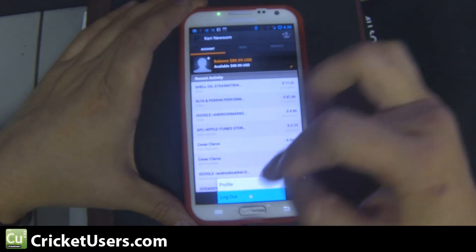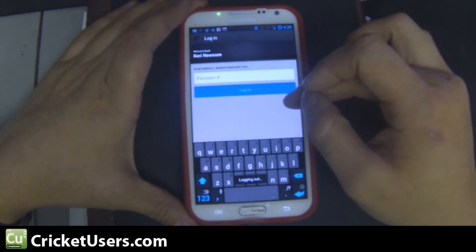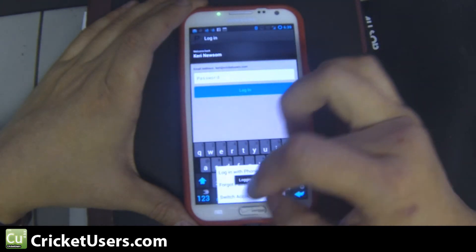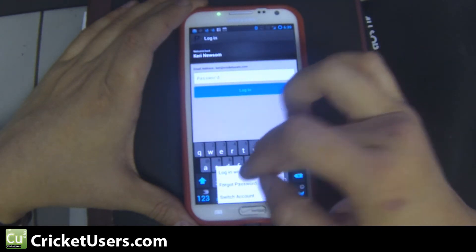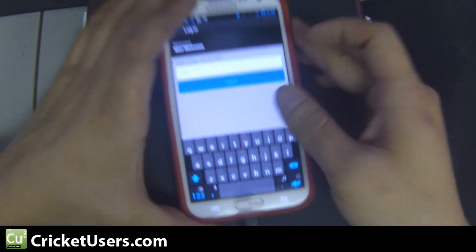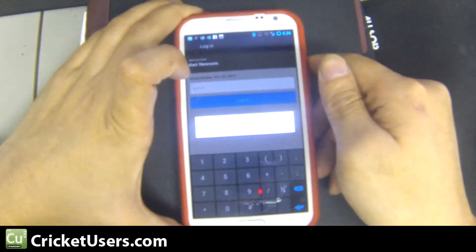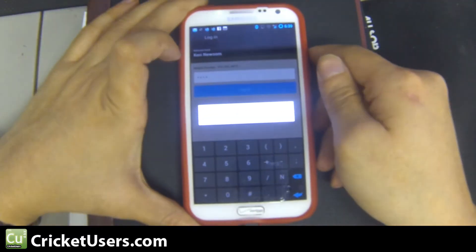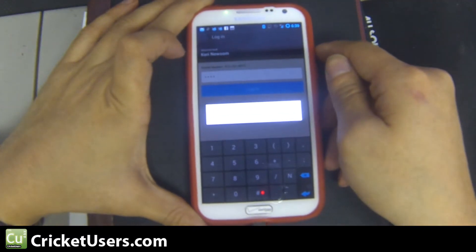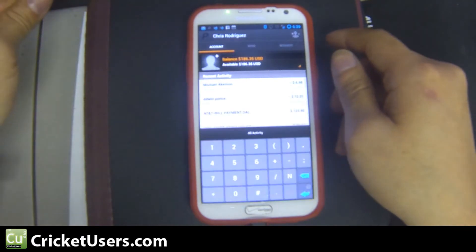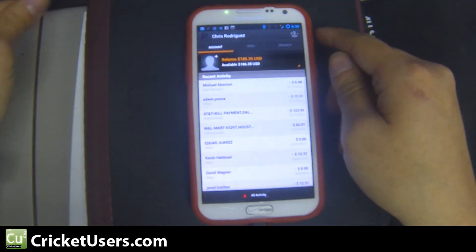Go ahead and log back out. Choose login with phone, log back in, and it says welcome back Chris Rodriguez.